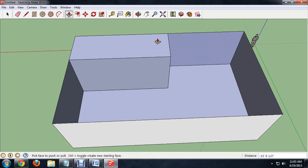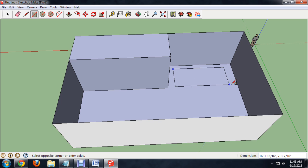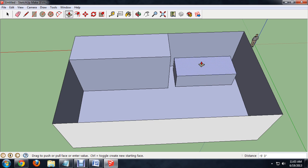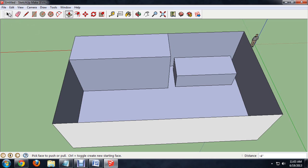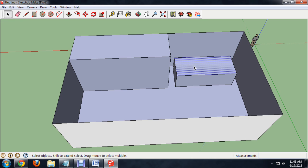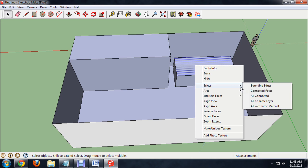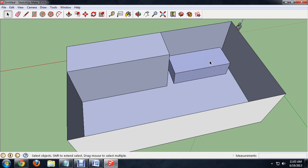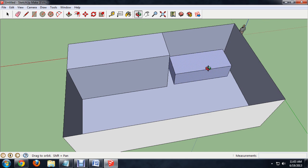Now we're going to put my bed in there. This was about that big. We'll bring it up and give it a little bit of height. To make this a single object, you can select one of the faces and right click, then say select all connected. It will select all the faces connected to that face, basically the whole object.